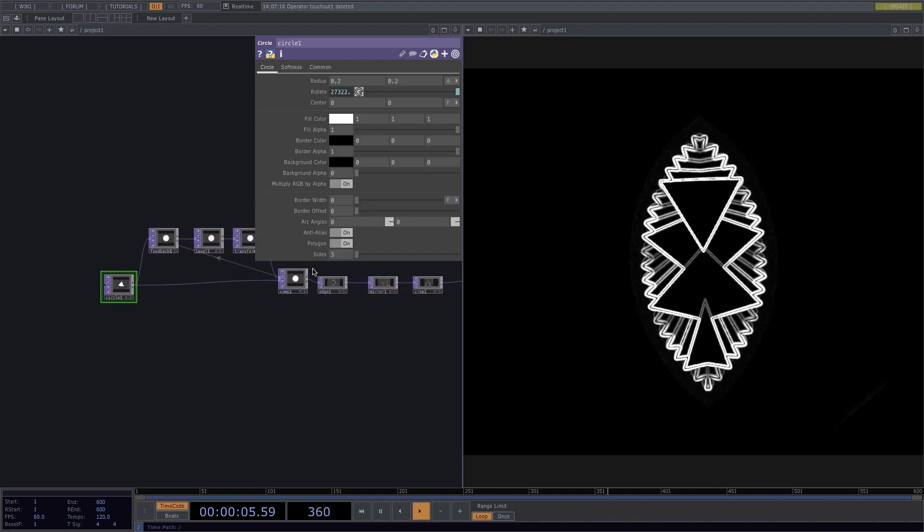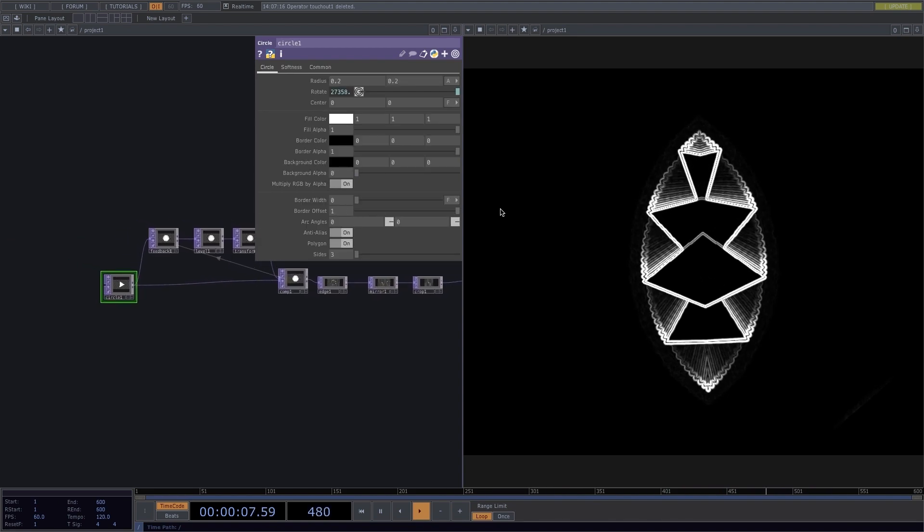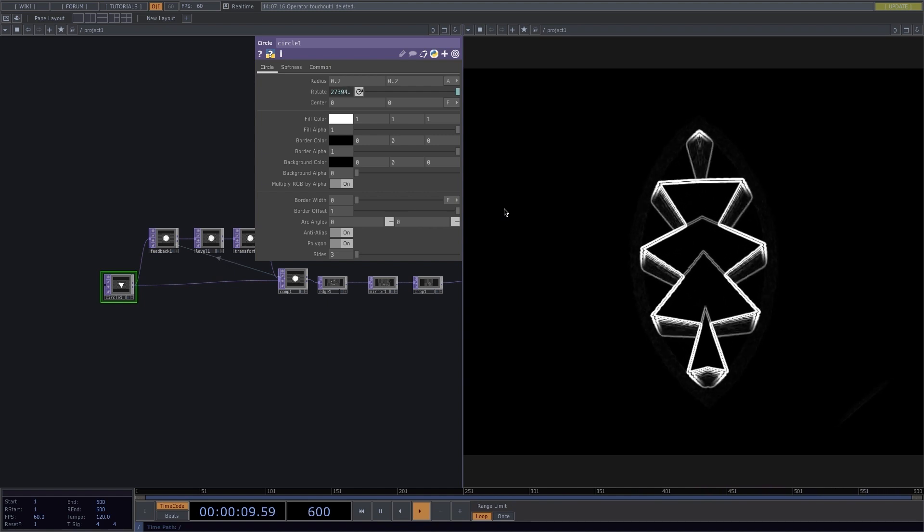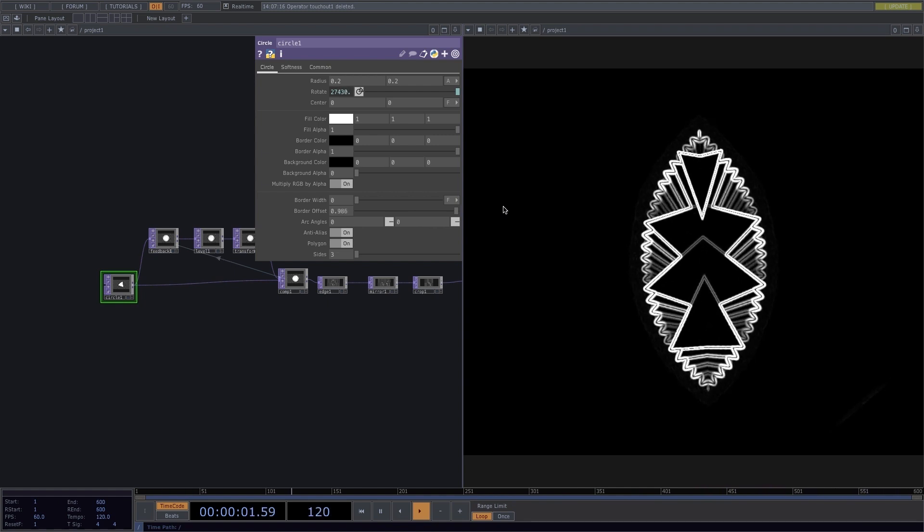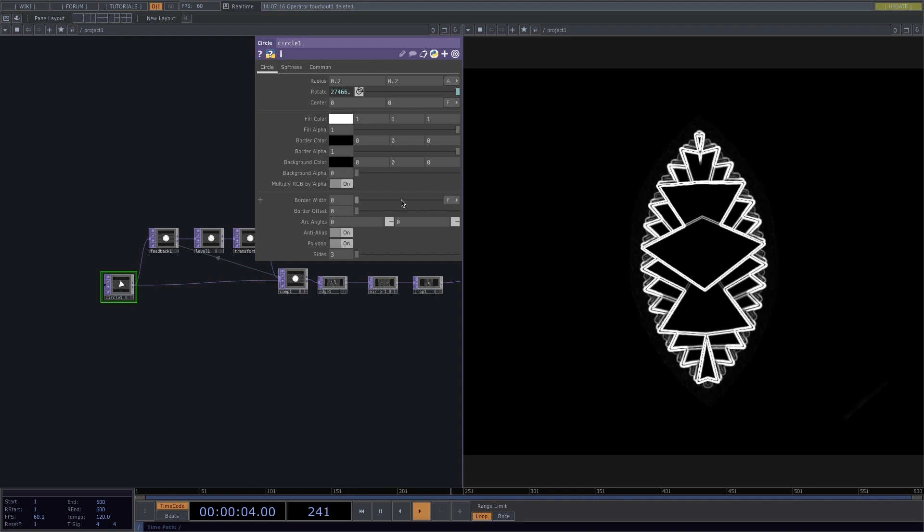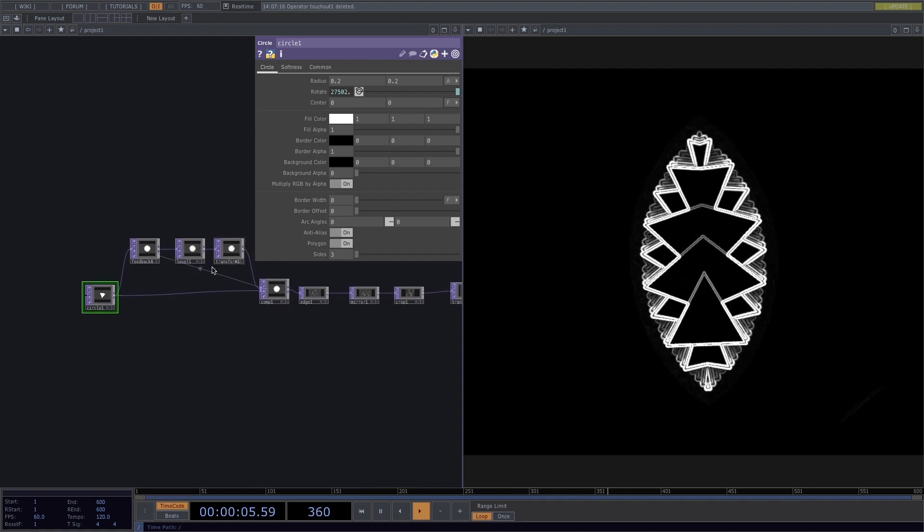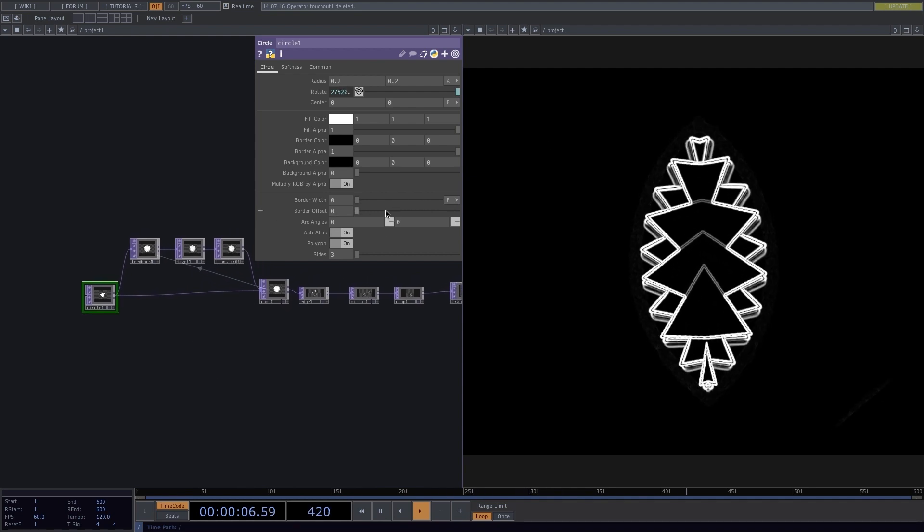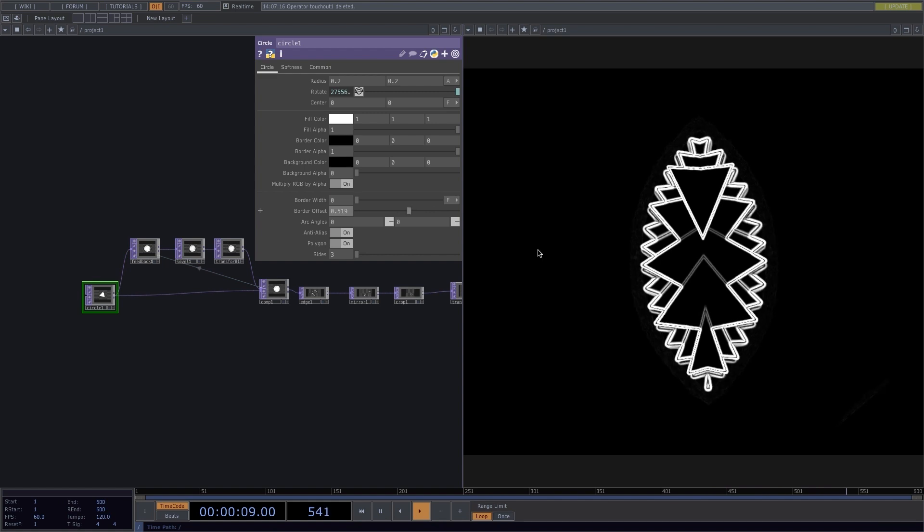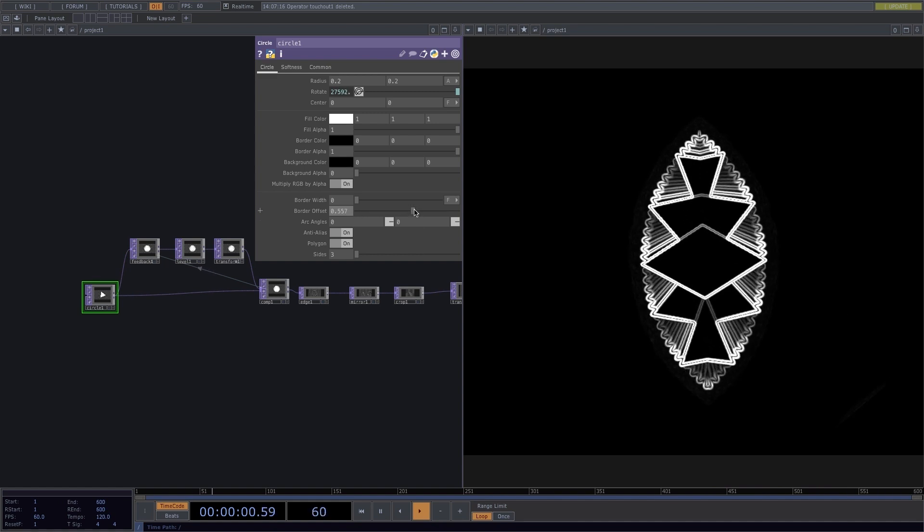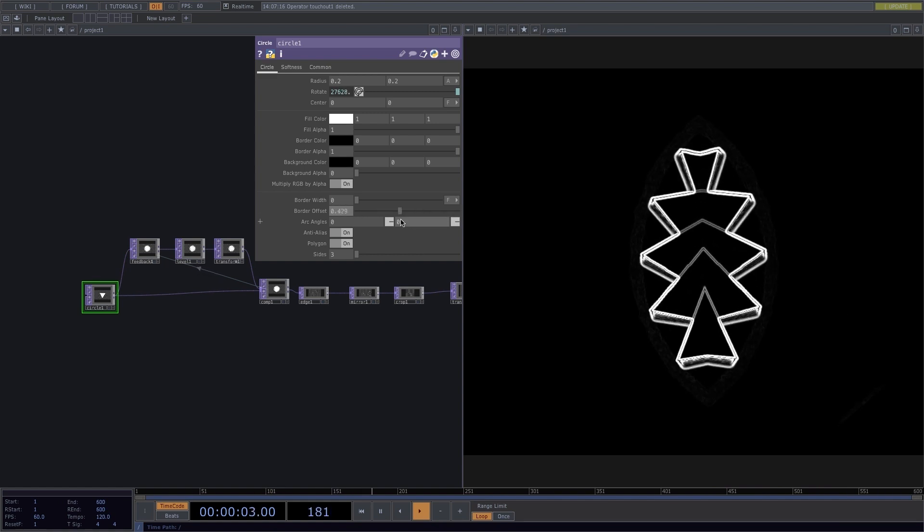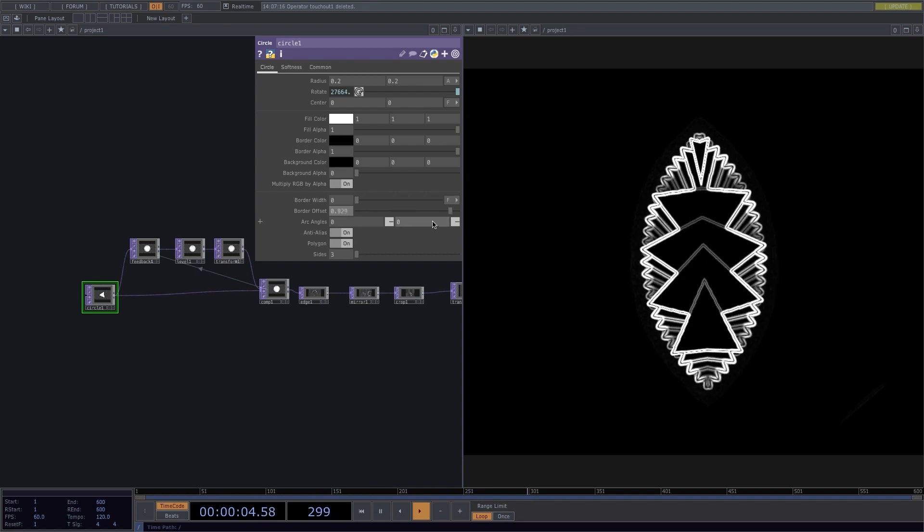I'll go back here to the Initial Circle and change the value of the Border Offset. Since I have a feedback loop in here, any changes I make take a while to reflect on the render. In the render I showed you in the beginning of the video, I had the Border Offset change constantly from 0 to 1 and vice versa.